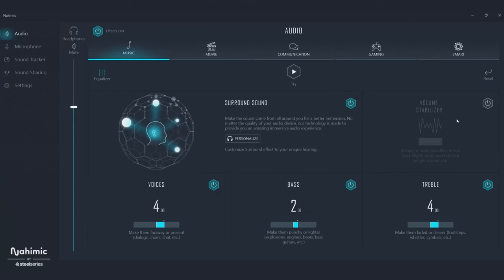It's great to have amazing audio, but only if you can hear what matters most. Volume Stabilizer works across every profile to automatically maintain a constant volume, soften explosions, balance soundtracks, and reduce the ear-piercing yells of frustrated teammates. Toggle Night Mode as well to further reduce bass so you don't disturb anyone who's sleeping.